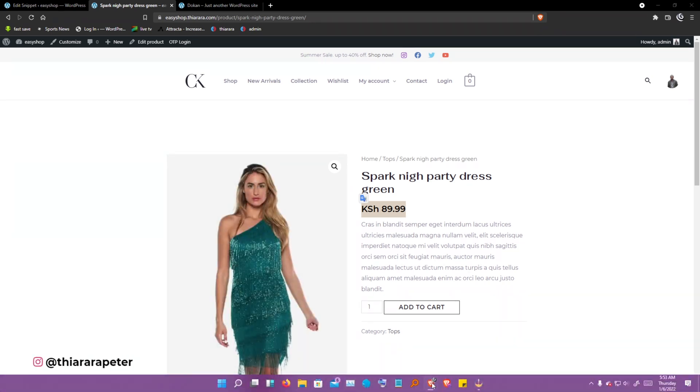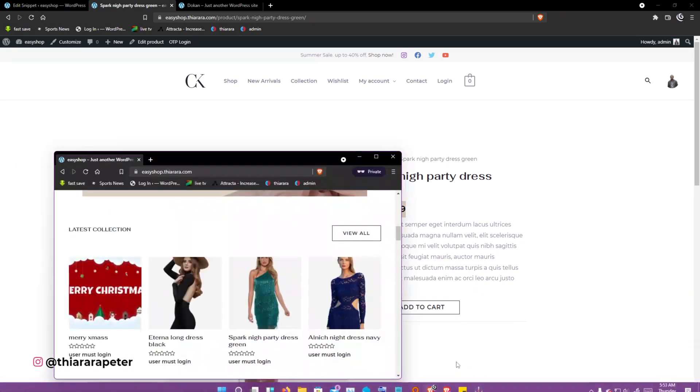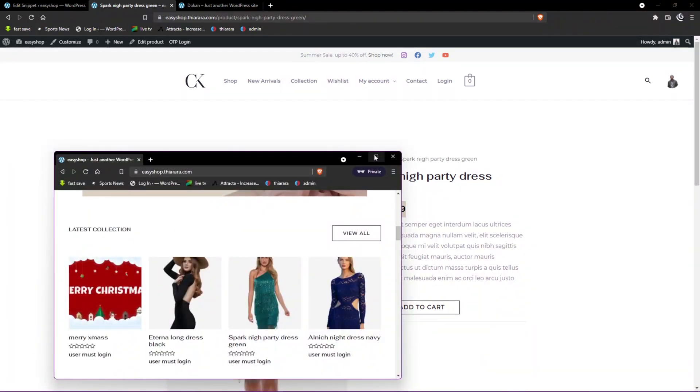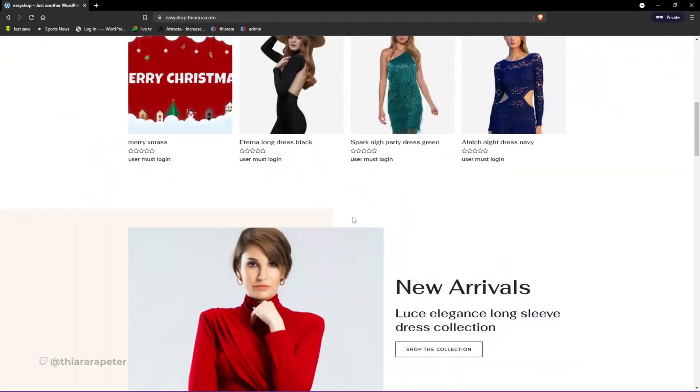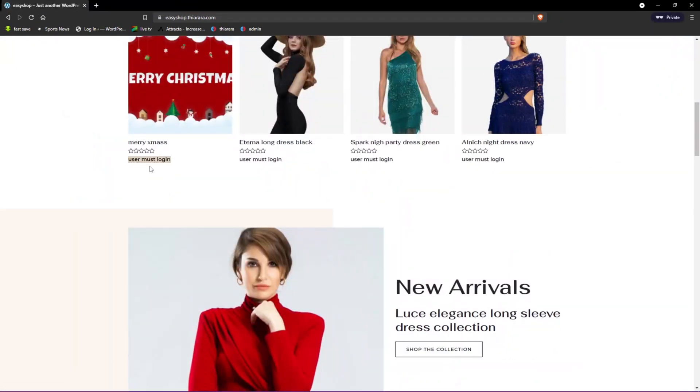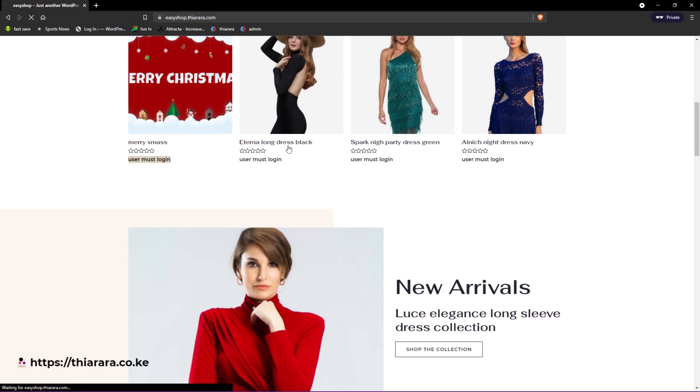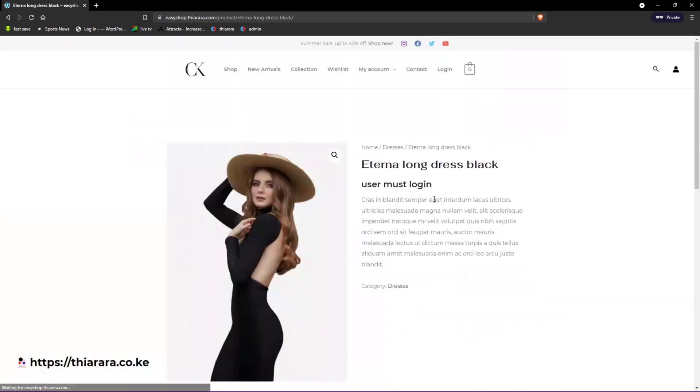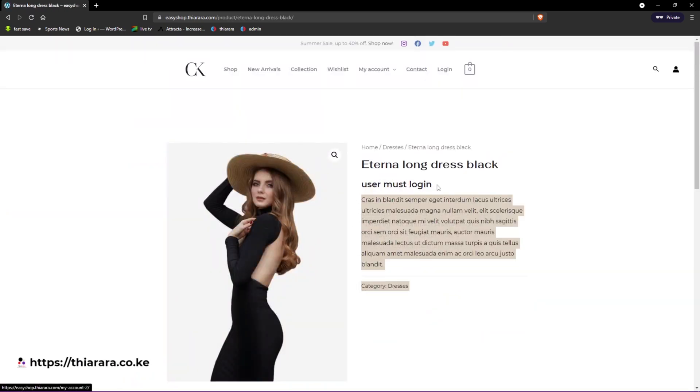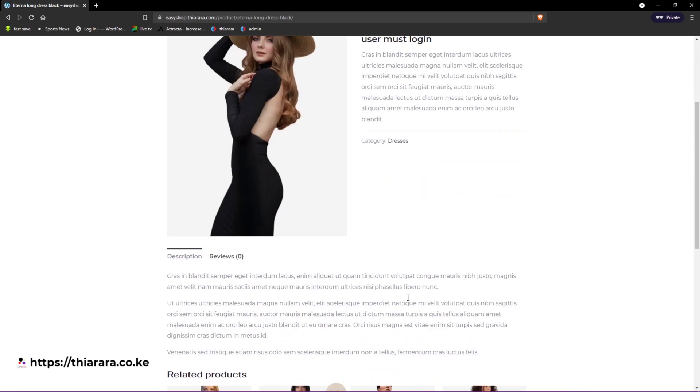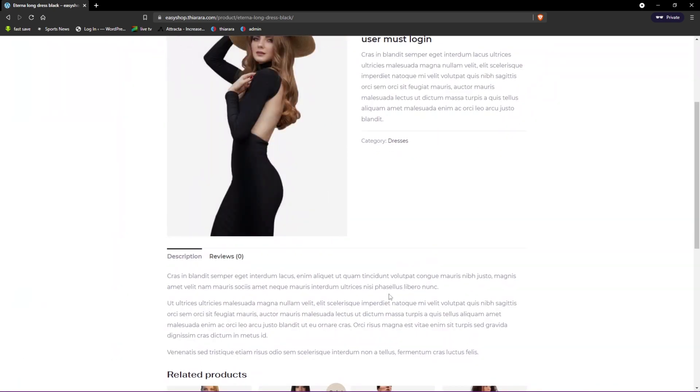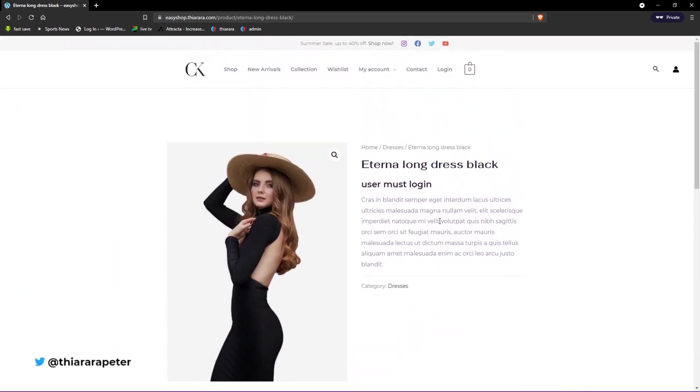But what happens in a private window when the user or customer is not logged in? Here we have it on the private window. You see 'user must login.' When you click on that, you see 'user must login' to be able to see the pricing and even the add to cart button.